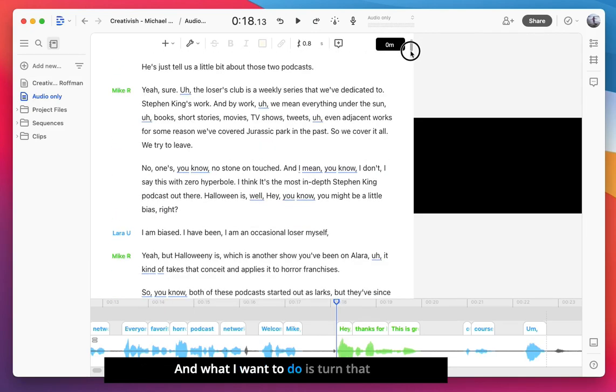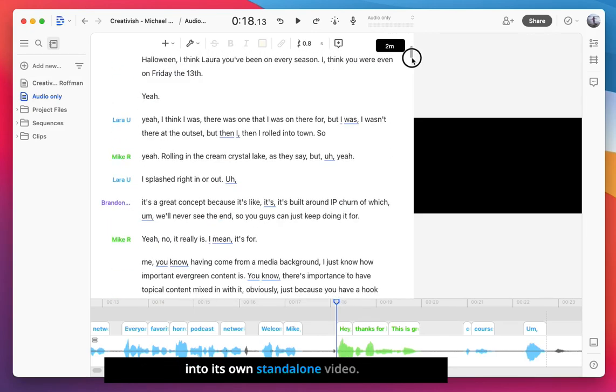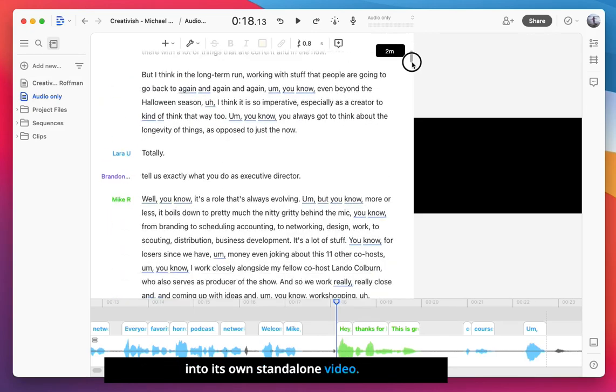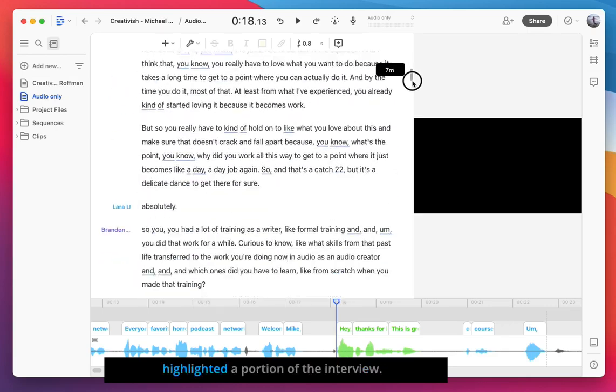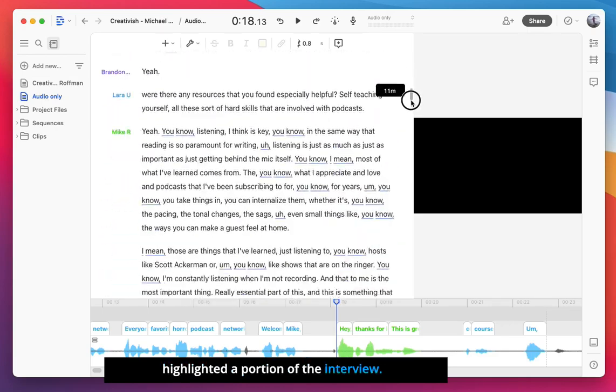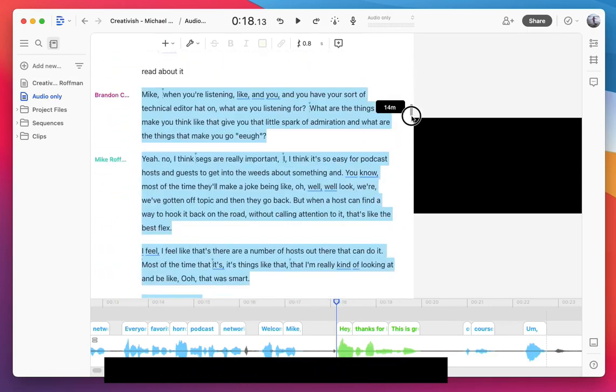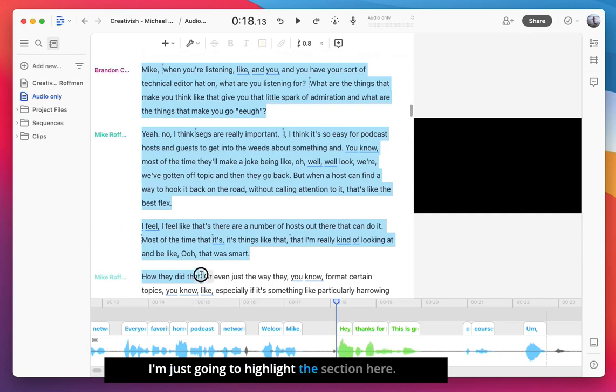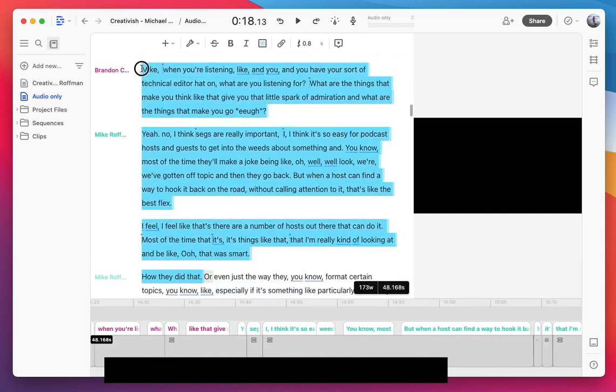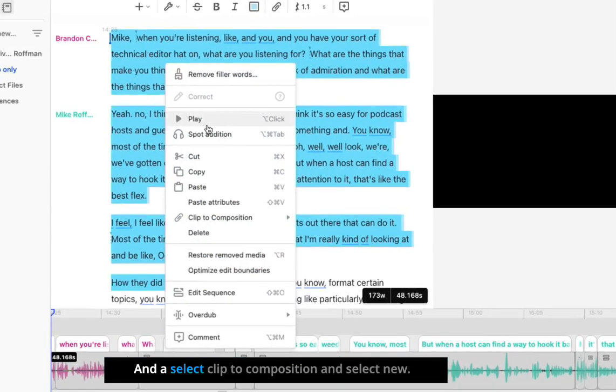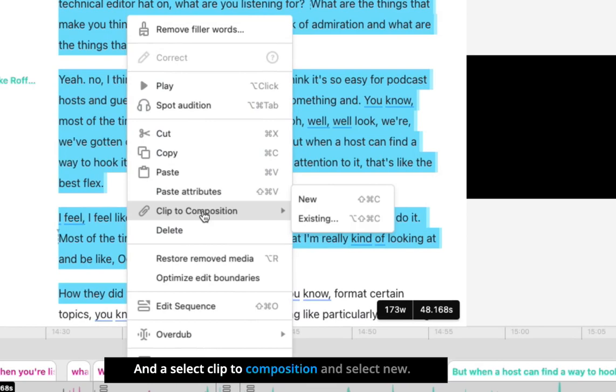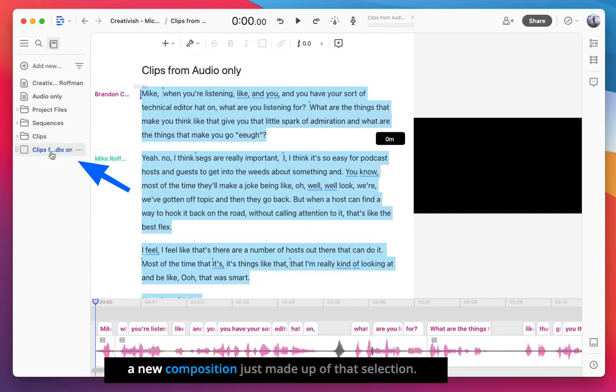Now, there's a particular section of this podcast where there's an exchange between Brandon and Mike, and what I want to do is turn that into its own standalone video. So I'm going to scroll down to where I've highlighted a portion of the interview. I'm just going to highlight this section here, and now right-click. I'm going to select Clip to Composition and select New, and that will create a new page, or in Descript terms, a new composition just made up of that selection.